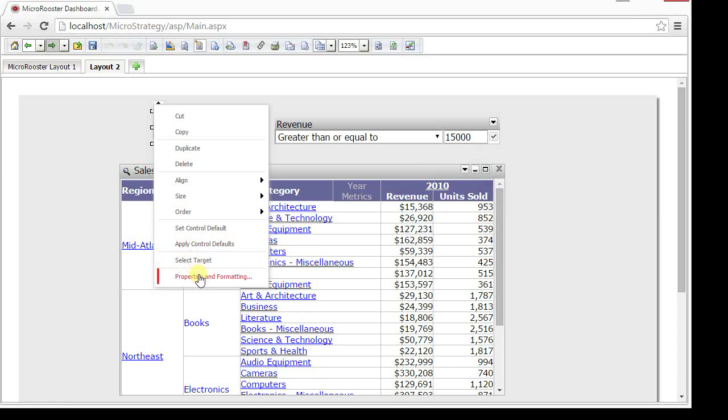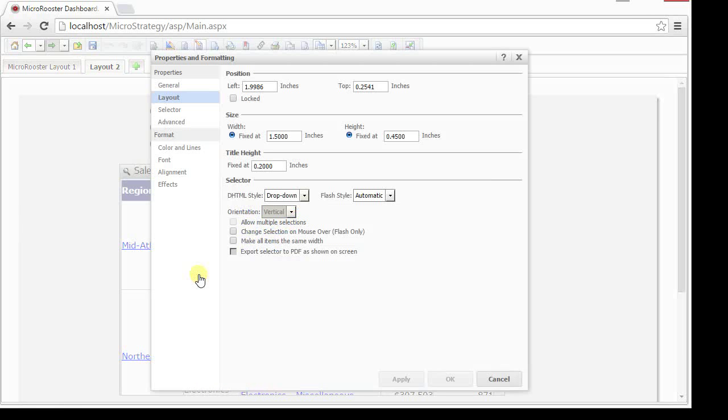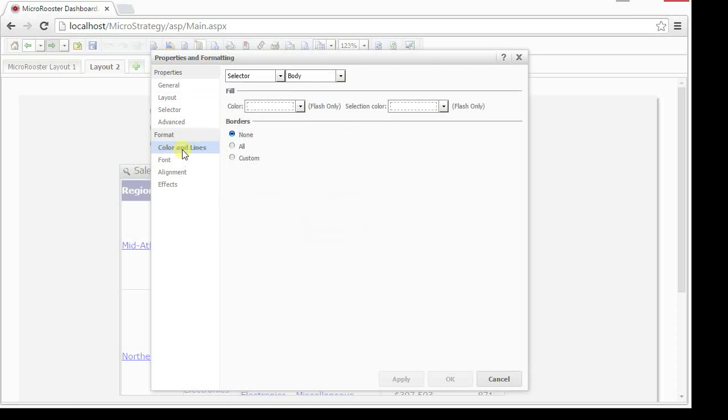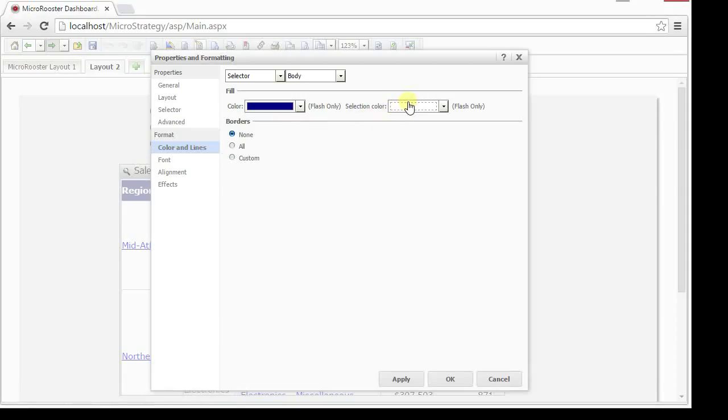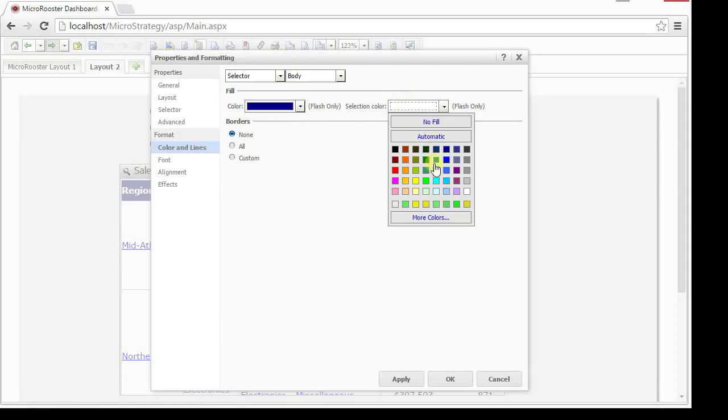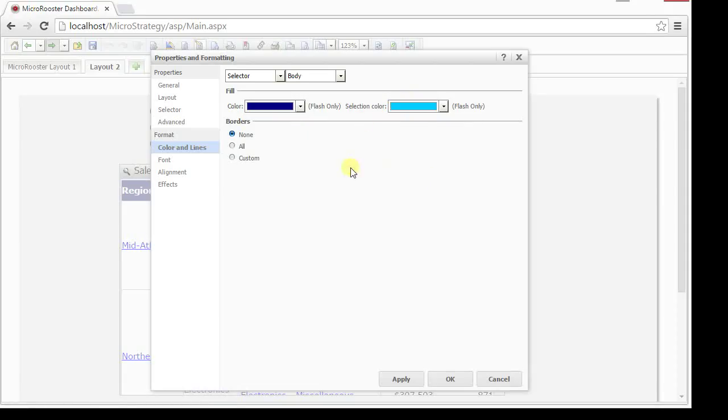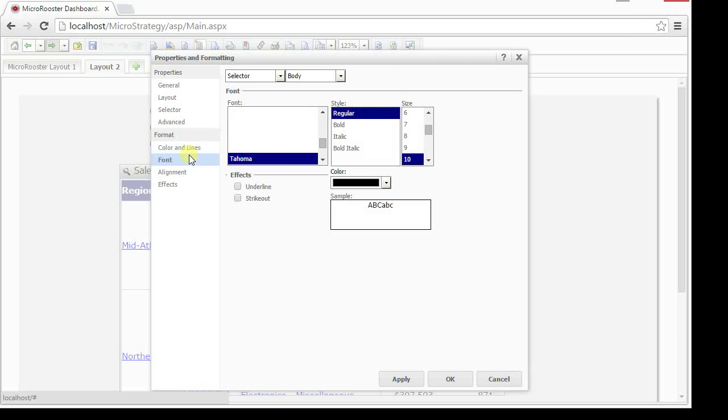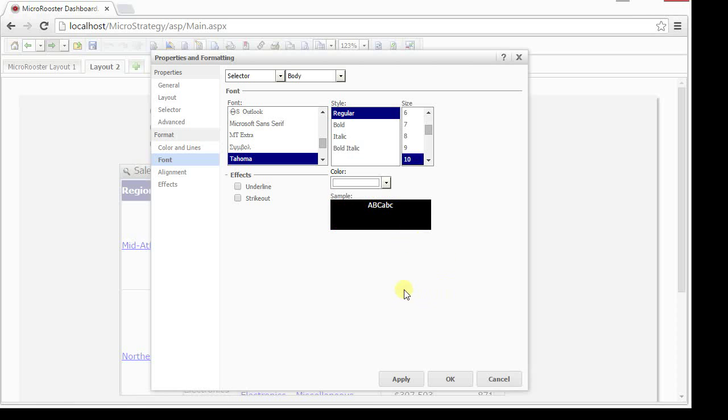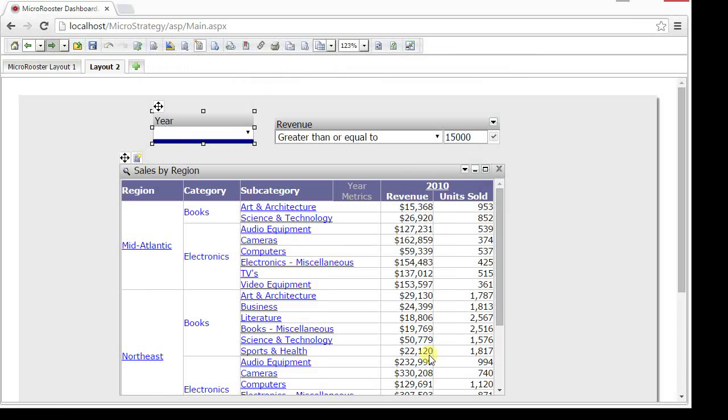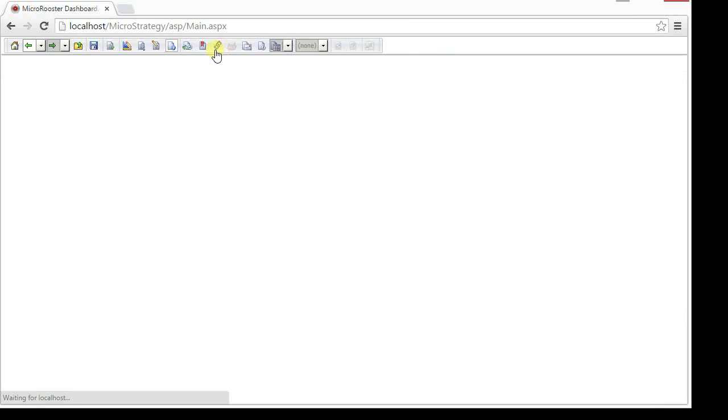Let's look at some of the formatting options that we have. There's tons of them but just the high level. You can manipulate the color and the selector color. This is effective in the flash view. It's not really effective in the DHTML, the interactive view. In this case, let's just choose something like white which can show well on blue. Obviously, it's not going to show here because this is the DHTML but if you go to the flash view, you will see this selector now with the white font and the blue background and the light blue selection.